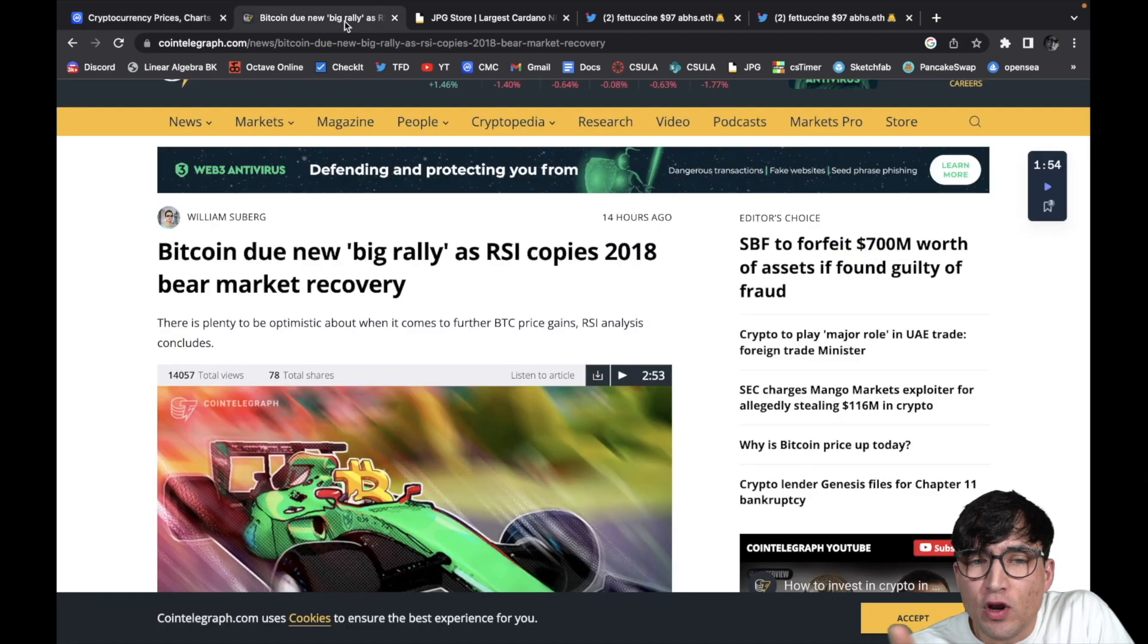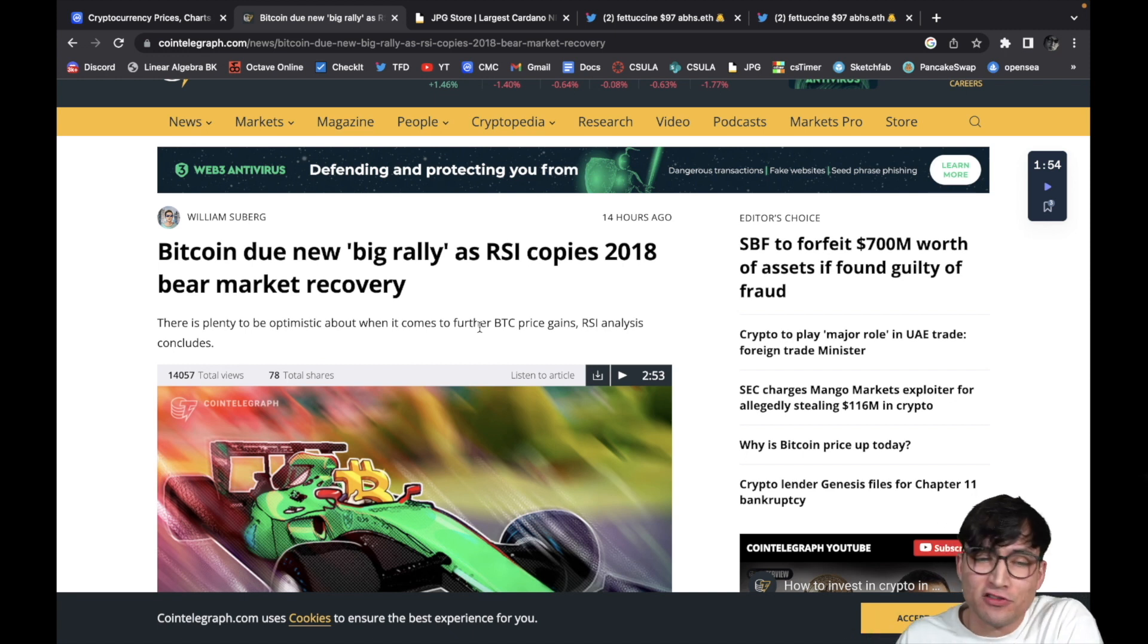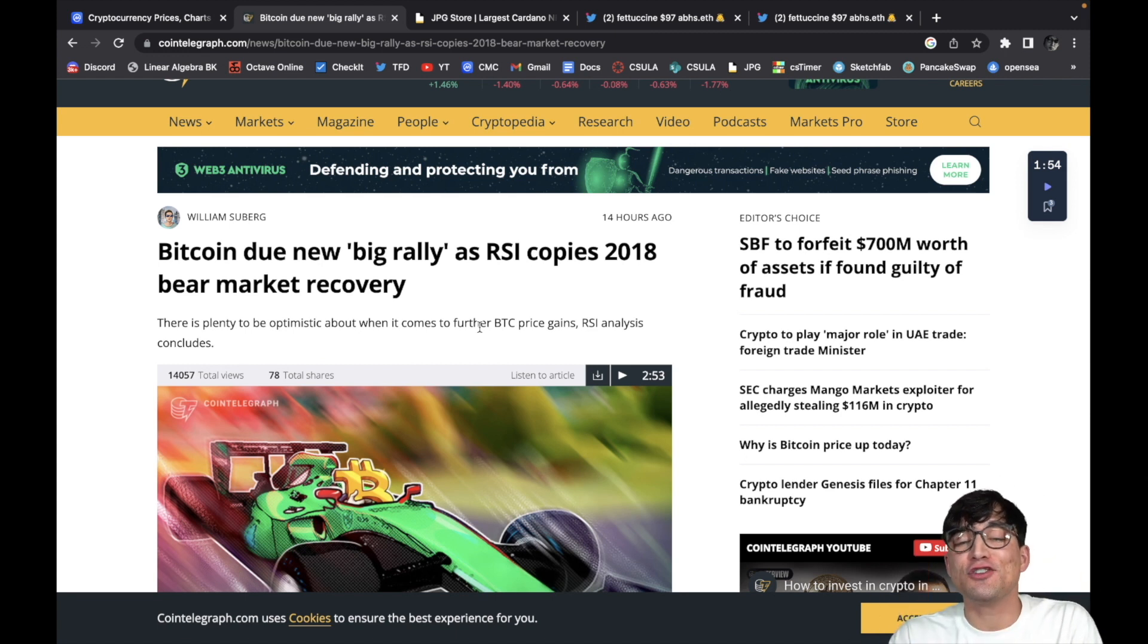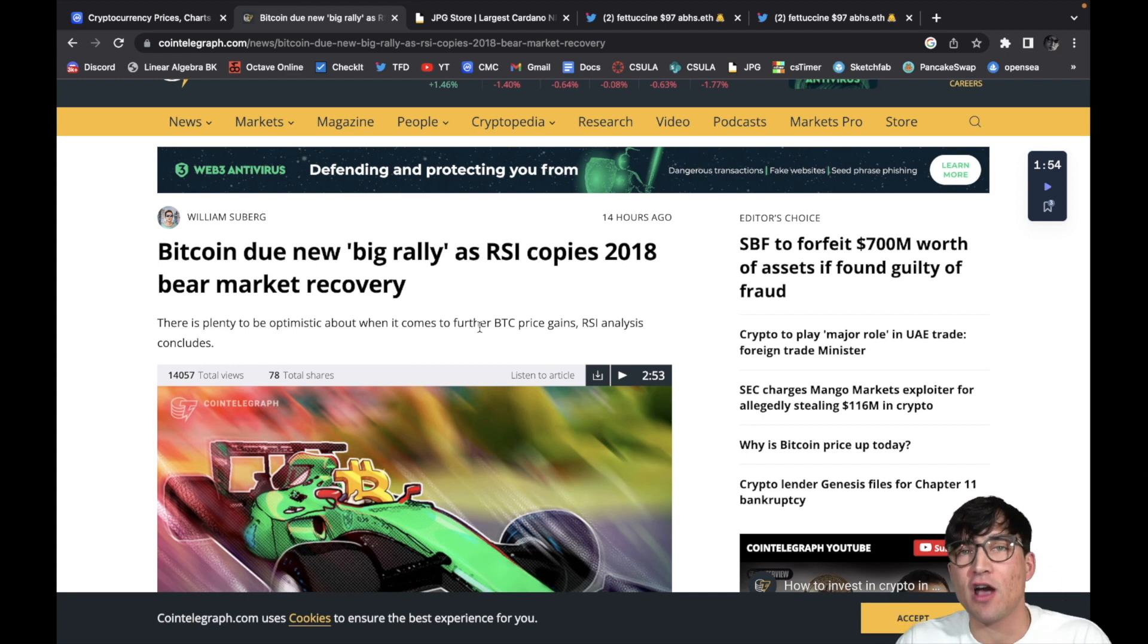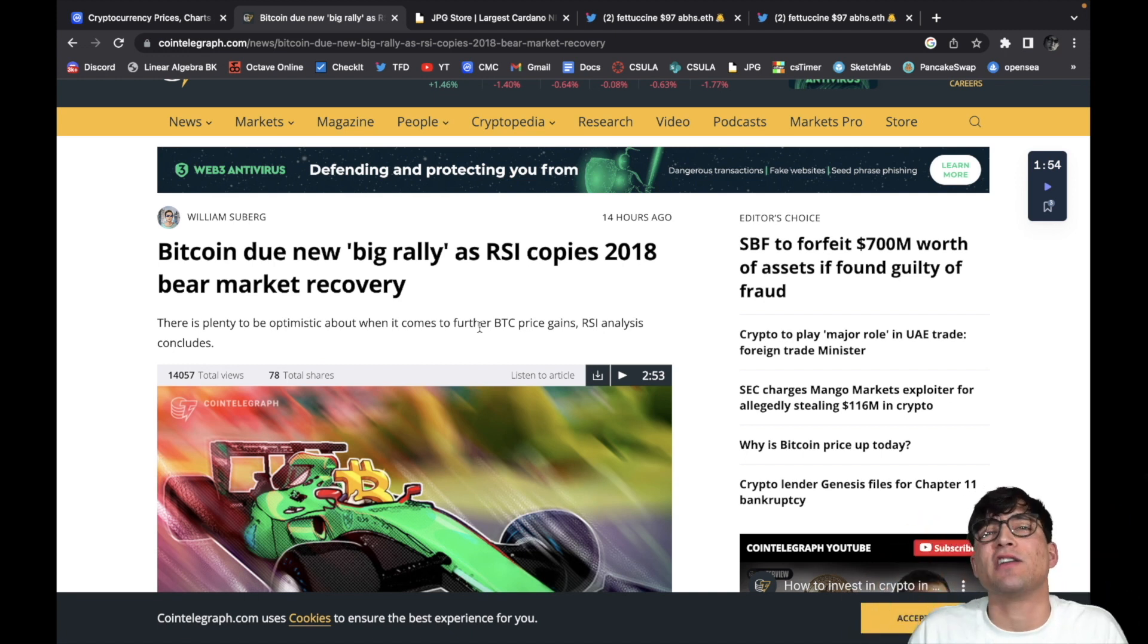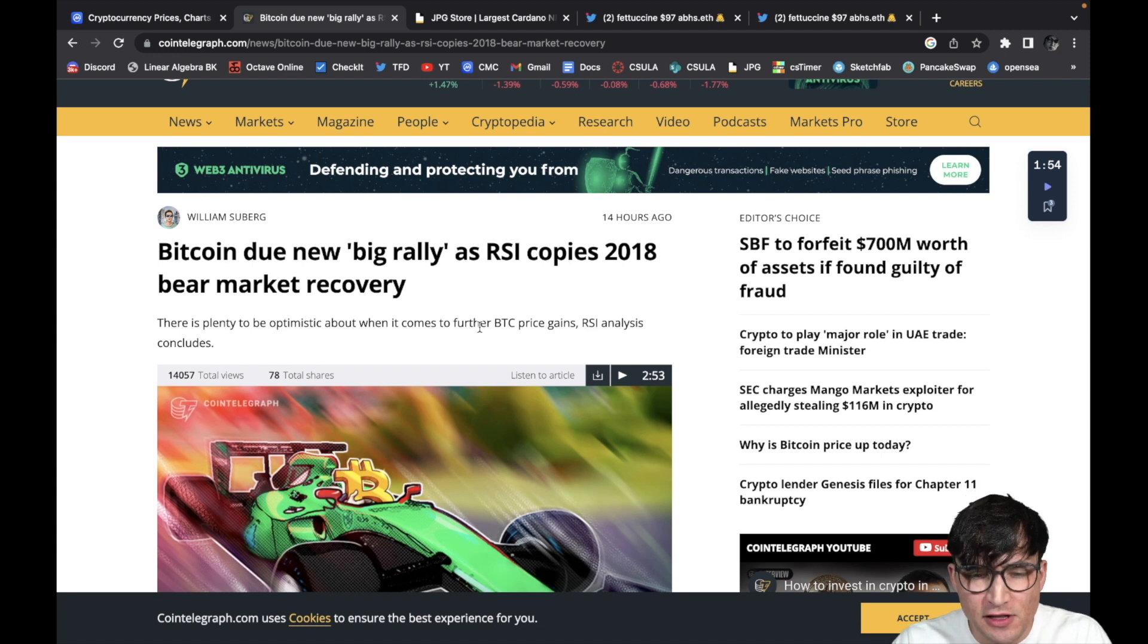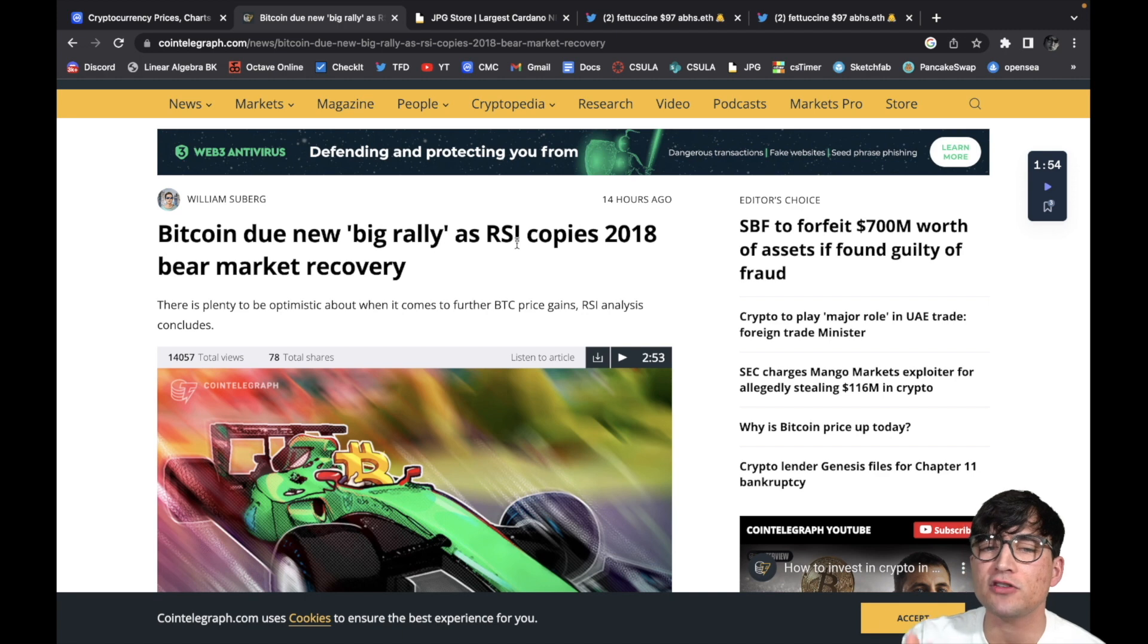But anyway, moving on along. First thing I wanted to say, you know, I don't really talk about technical analysis on my channel, I don't really look at the charts too much, but I will say this right here. I love when big statements like this come out. This big rally is due to the RSI copying what happened in the 2018 bear market recovery. Now as you guys know, that 2018 bear market recovery was absolutely astounding. It went from like $3,000 all the way up to whatever it was, $20,000. Big, big time. What was that, like 6x, 7x, something like that? So even though I don't really look at technical analysis too much, you can't really ignore it.